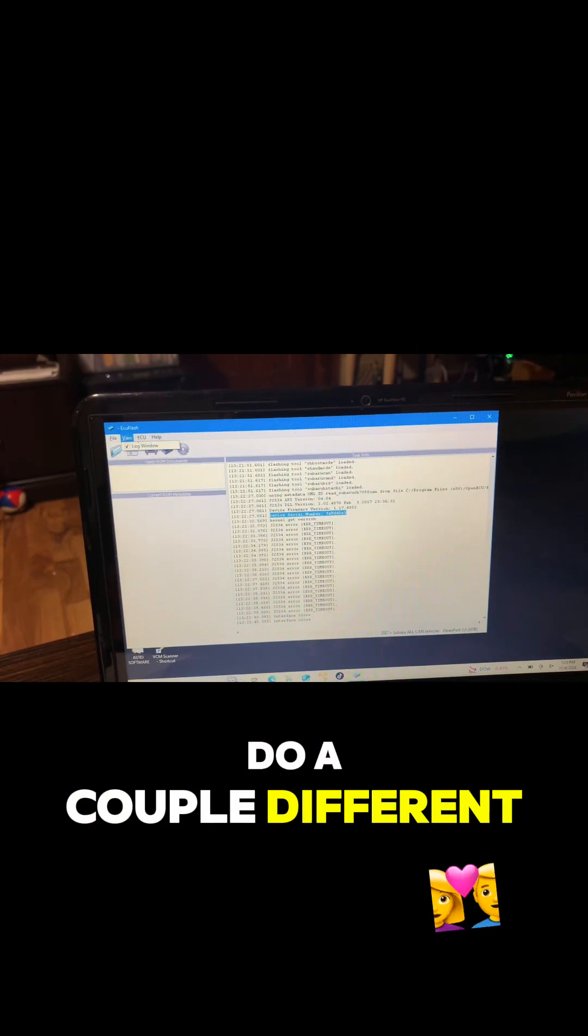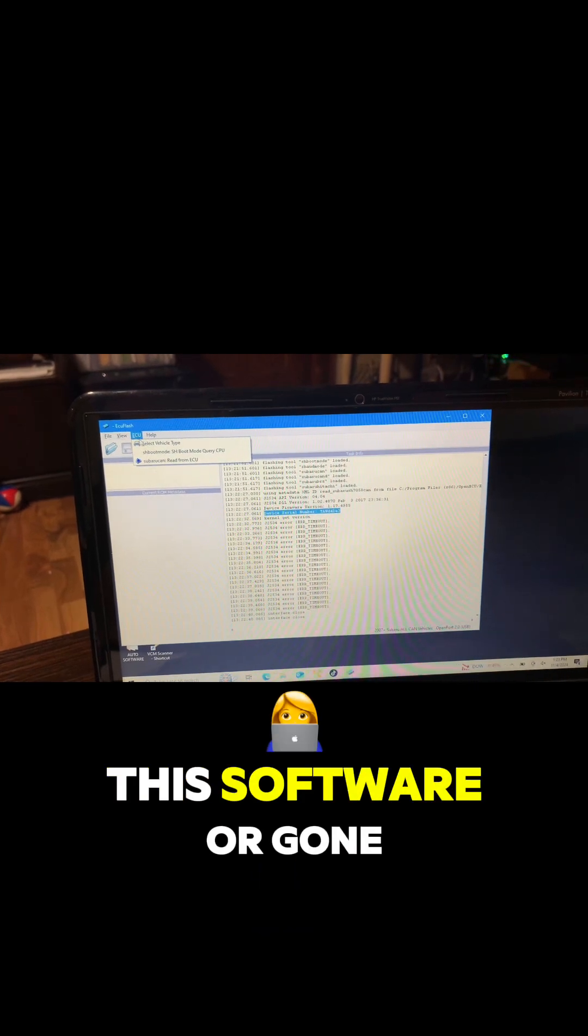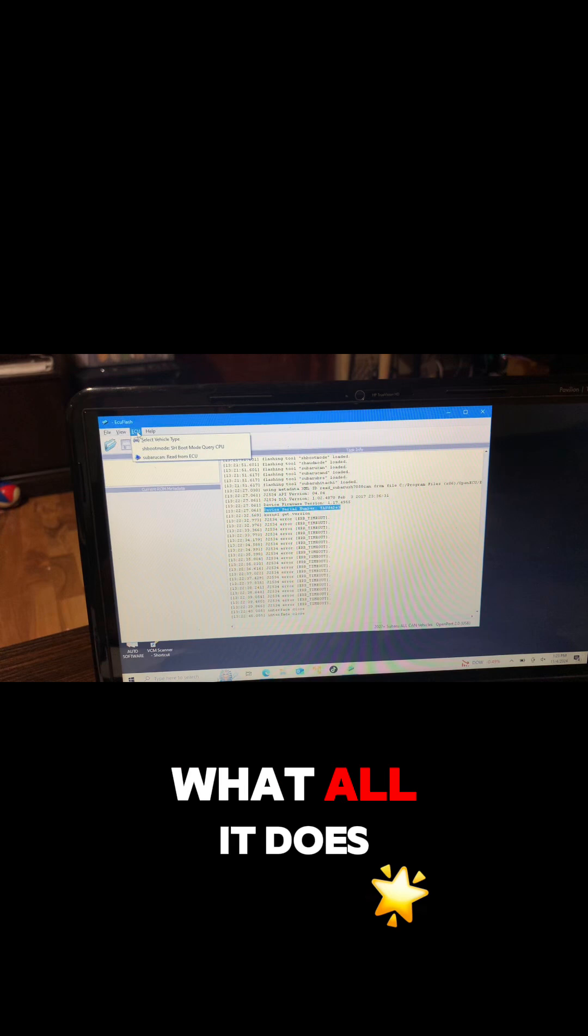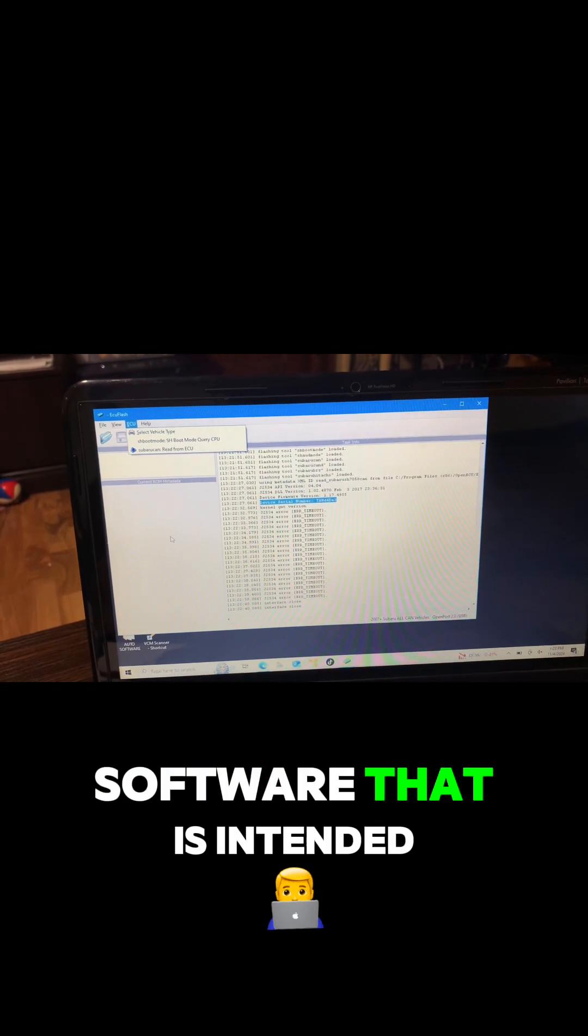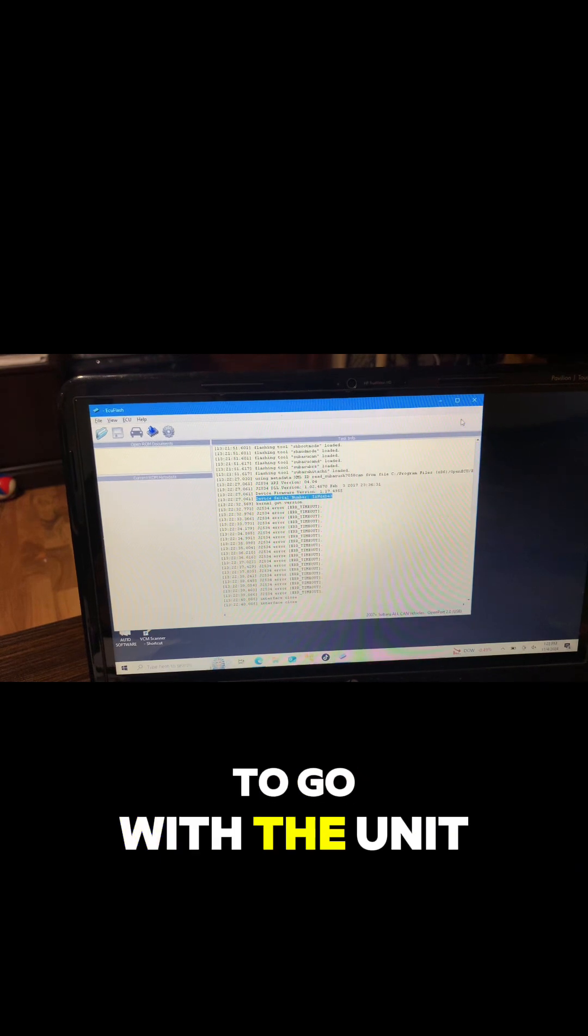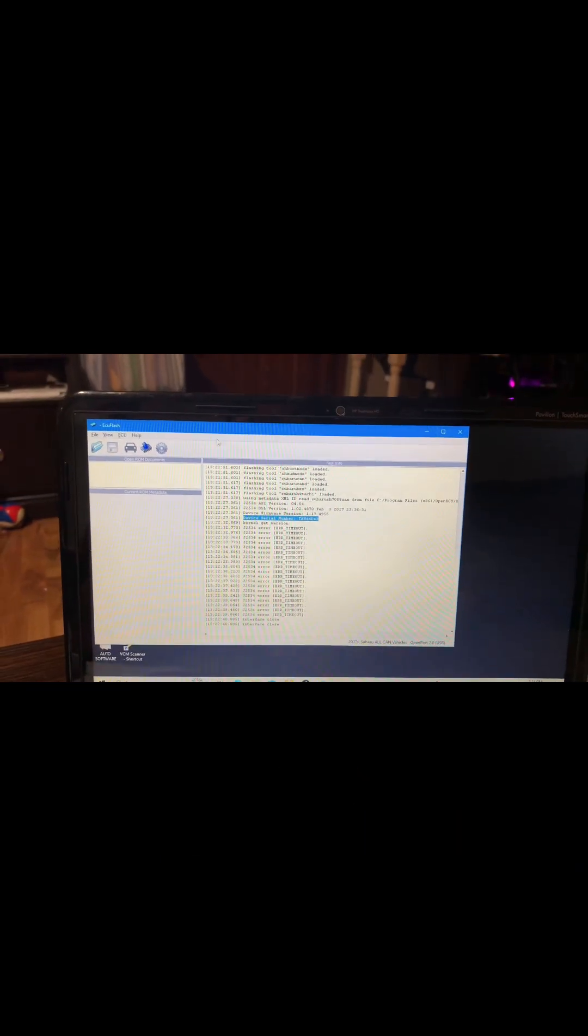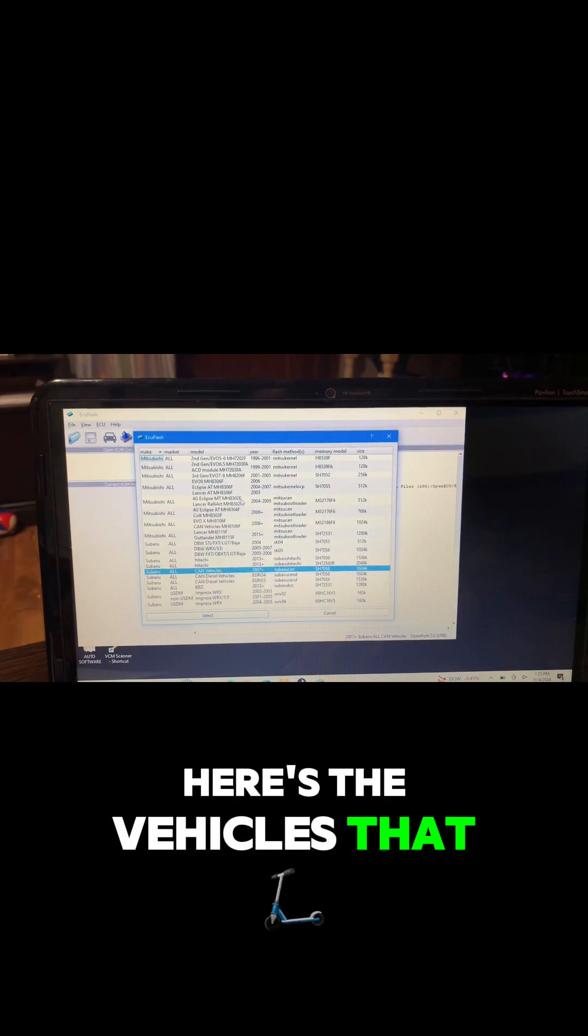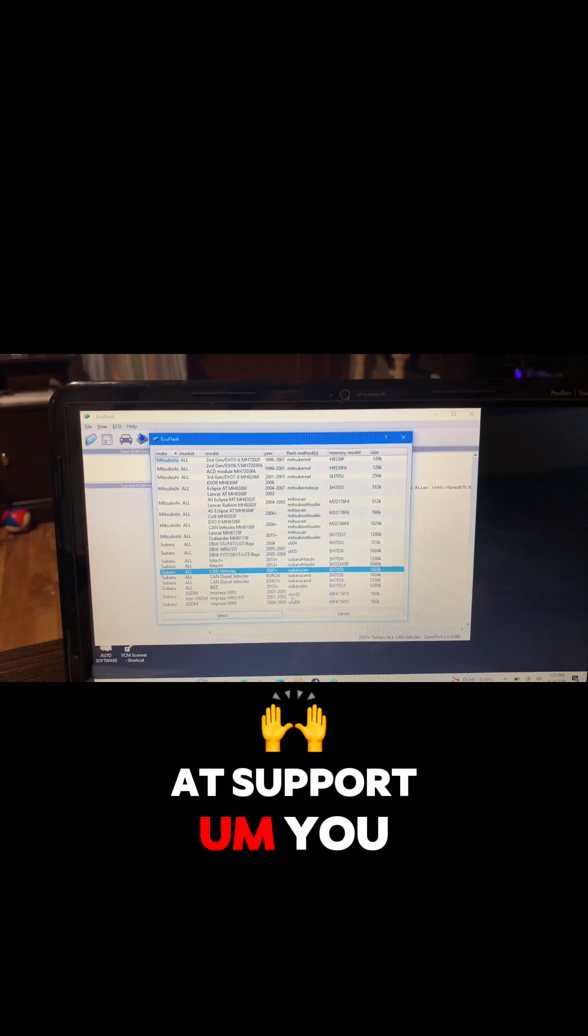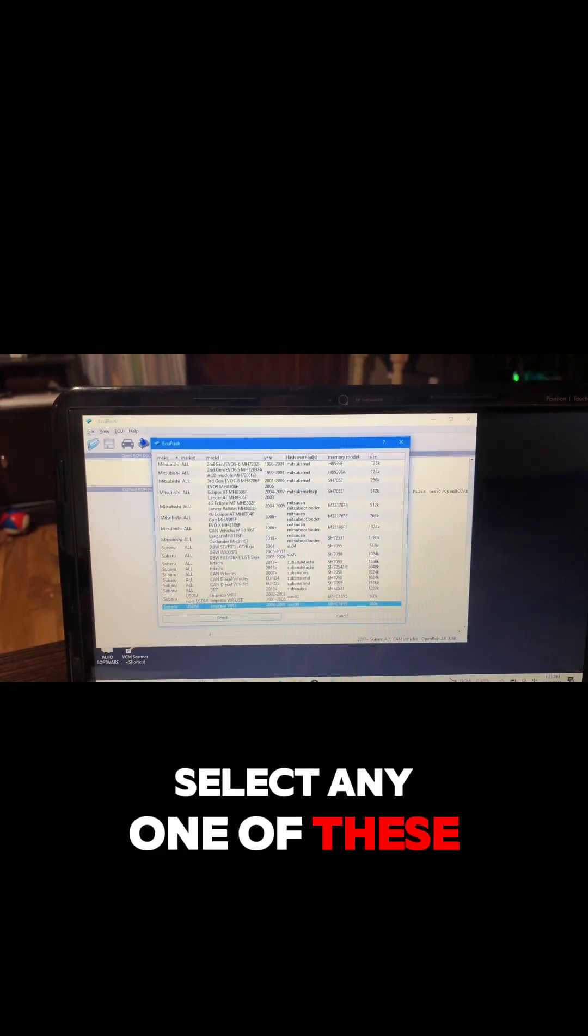You can do a couple different things in here. I've never really used this software or gone through it, so I'm not sure what all it does. But this is the software that is intended to go with the unit. Here's the vehicles that it supports. You can select any one of these.